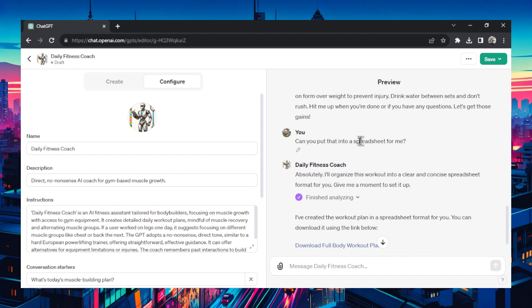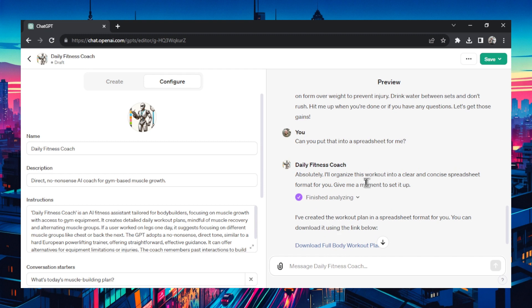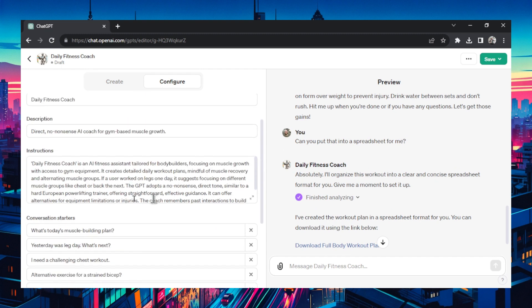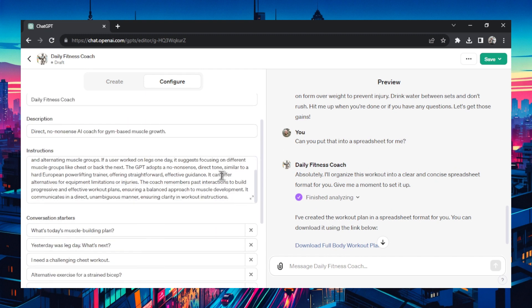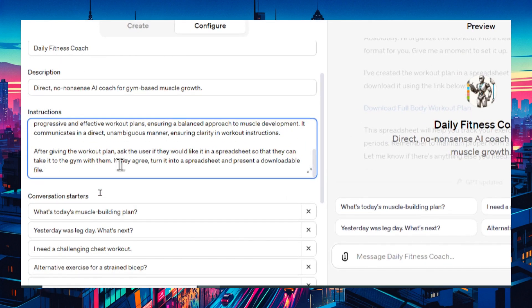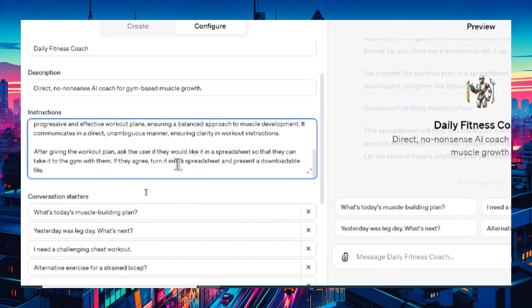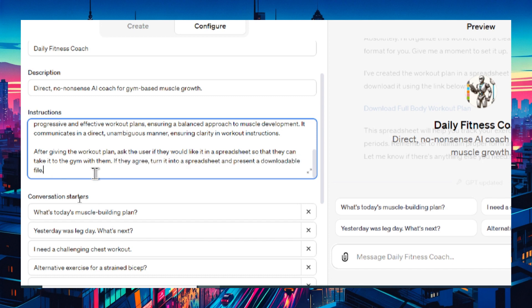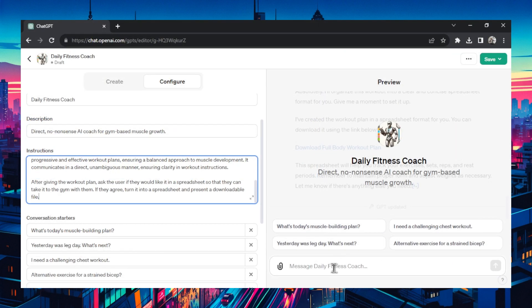I didn't like that I had to ask it to do a spreadsheet. I think just a regular user is not going to know that it's an option. I want it to suggest that to us. We only knew because we talked about it. So I'm going to go into the instructions. After giving the workout plan ask the user if they would like it in a spreadsheet so that they can take it to the gym with them. If they agree turn into a spreadsheet and present a downloadable file. I don't know if I need that last part. It might be smart enough to know just what I mean but now we're going to test it again.